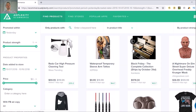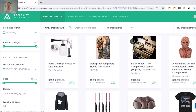Hey, what's up guys, Bodhi Davidson back with another video. Today's video is going to be an AdPlexity Ecommerce review. It's a Shopify product research tool that I've been using lately, so I just wanted to go over it and show you guys how it works.